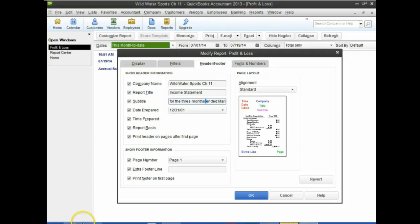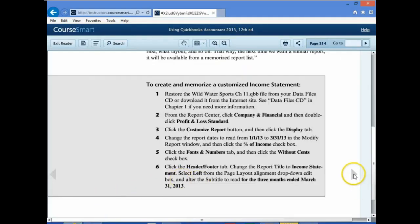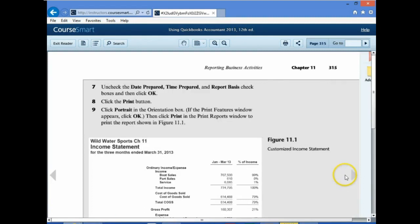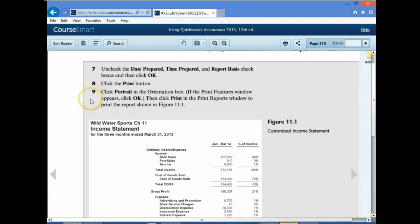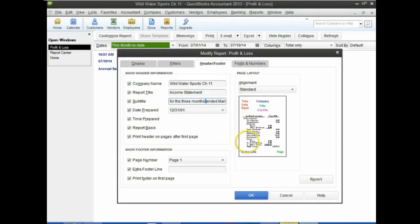Page 315 says uncheck the Date Prepared, Time Prepared, and Report Basis boxes, then click OK. Click the Print button, click portrait in the orientation box, then print. We're going to export it to Excel instead, as that's how we practice for homework. Number seven: uncheck date prepared, time prepared, report basis — that will remove those items. Hit OK, then click the Print button. They want portrait orientation.